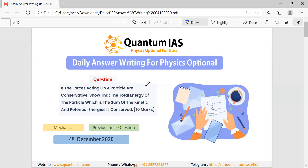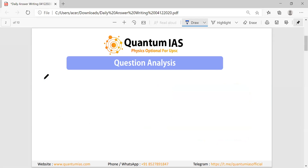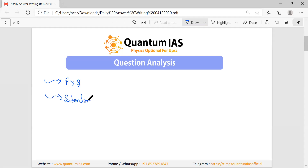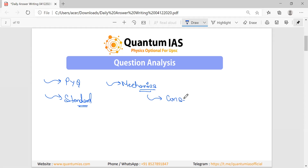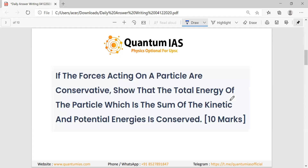Hello and welcome to Quantum. In this video lecture we are going to discuss the question that was posted on our portal on 4th December. One more thing — in the previous session I wrote the 4th of December; kindly correct it to the 3rd of December. This question is from the previous year and is a standard question from the mechanics unit, specifically from the conservation of energy module. In this series we are doing all previous questions first, then we will move to expected examination questions.